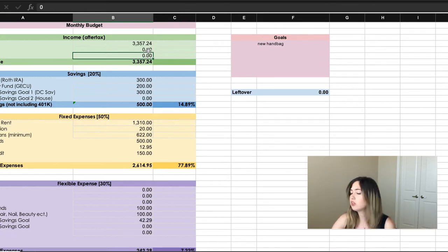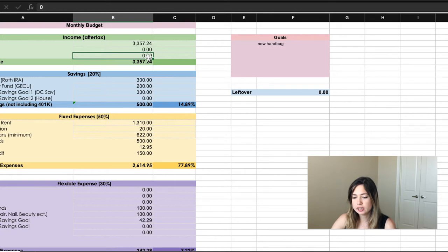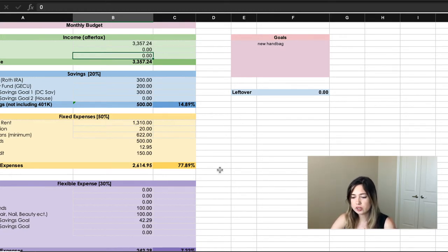Whenever I do get income from that, I can put it here and calculate it into my monthly budget. Then we start going into expenses. You can do this in Excel, in Numbers, or use software like Mint or Personal Capital.